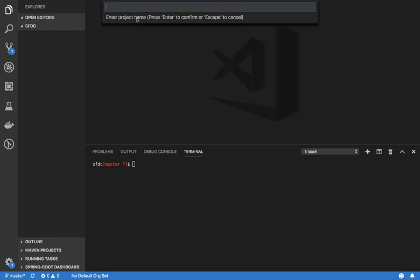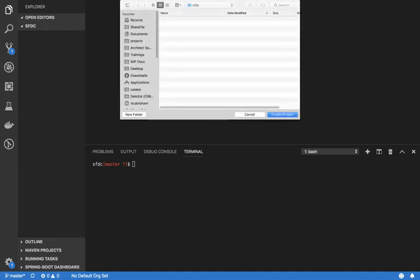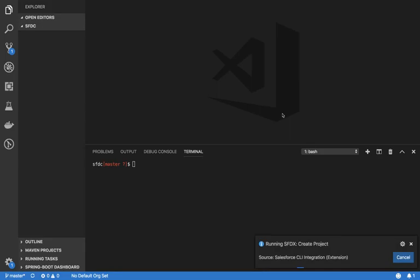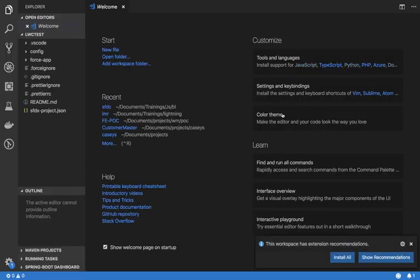Select 'Create Project', then create a project name, select a location, and it will scaffold a sample project for you.